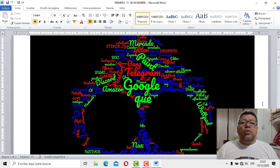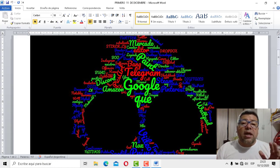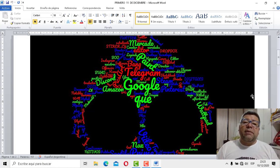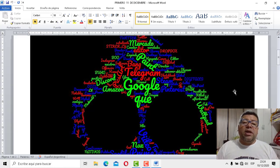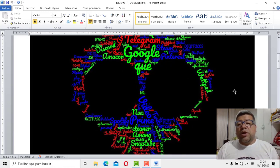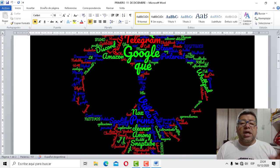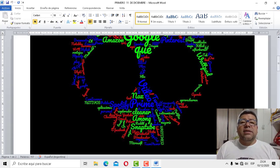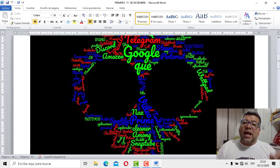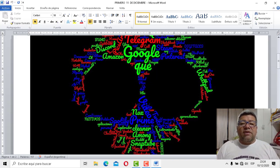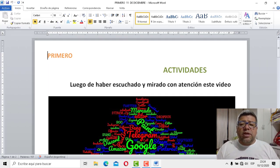Ahí tenés un montón de palabras y vos tenés que ir viendo cuáles son aquellas palabras que juntas para poder armar el nombre de una de las aplicaciones. Vos podés juntar 5, 6, 7, 10, 50, la que quieras. Y el grado que más aplicaciones logre encontrar será el ganador. Fíjate, vamos a chicarlo un poquito, muy fácil, muy divertido.